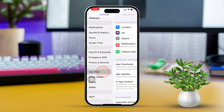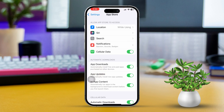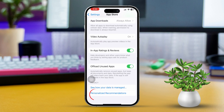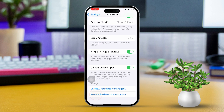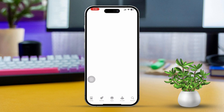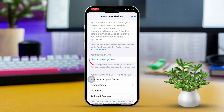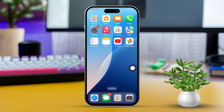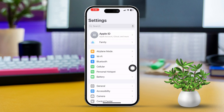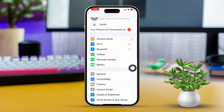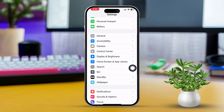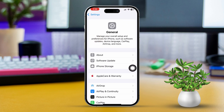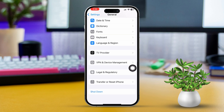Solution 3: Clear App Store data. Open Settings and scroll down and tap on App Store. Next, scroll down again and tap Personalized Recommendations. Tap Clear App Usage Data. After that, restart the App Store.